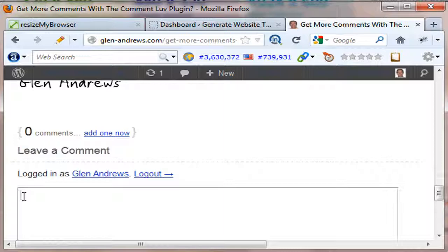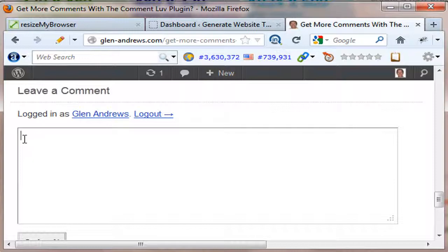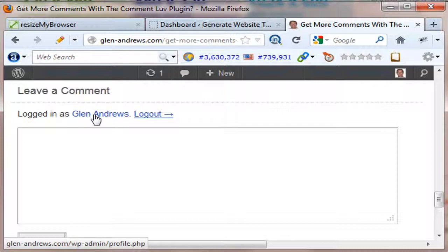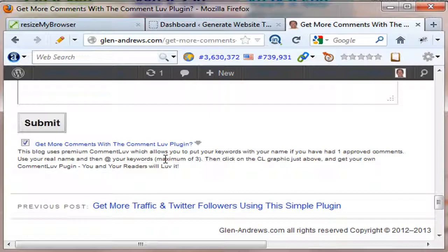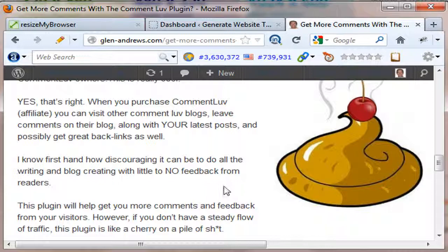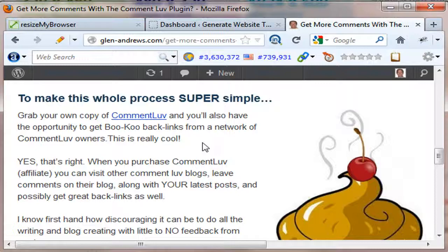Also, you can set this up inside Comment Love so that if someone leaves two or more comments on your blog, they can actually tie keywords into their name. This way, Google's search engine will pick that up and it'll show in the search engines underneath that specific keyword term. So there are a lot of benefits to this, and I really think you should go to my website and at least take a look at this and see if it's right for you.